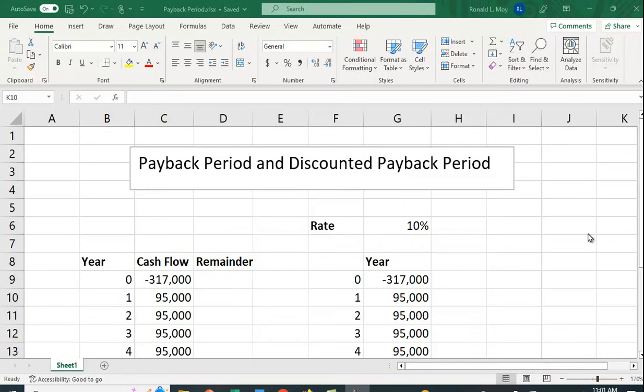I want to show you how you can calculate the payback period and the discounted payback period using Excel. Just as a quick recap, the payback period is how long it takes to recoup your initial investment.